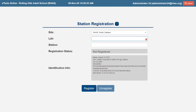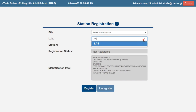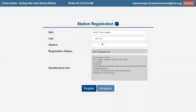Next, click the Lab field down arrow. From the drop-down menu, select the lab where the computer is located at the site. If the lab isn't listed, enter the lab name to display in the drop-down. Click the name to apply it to the field.